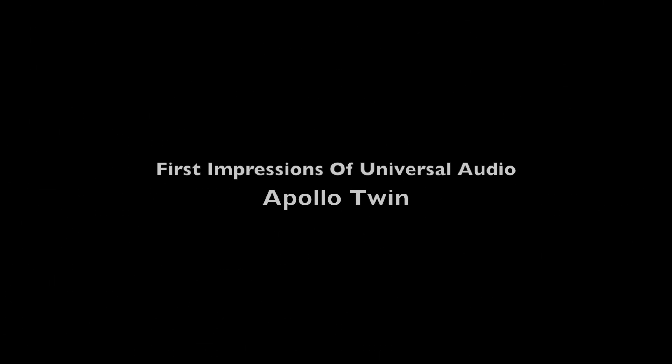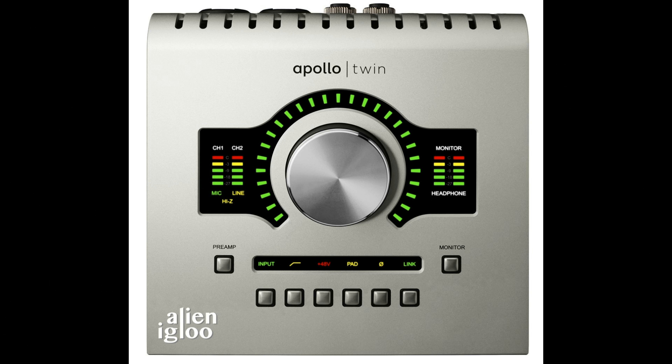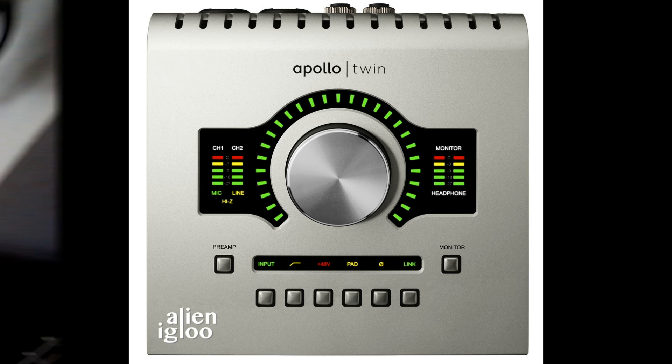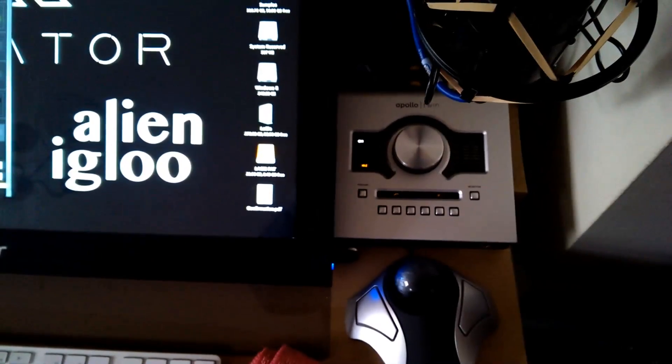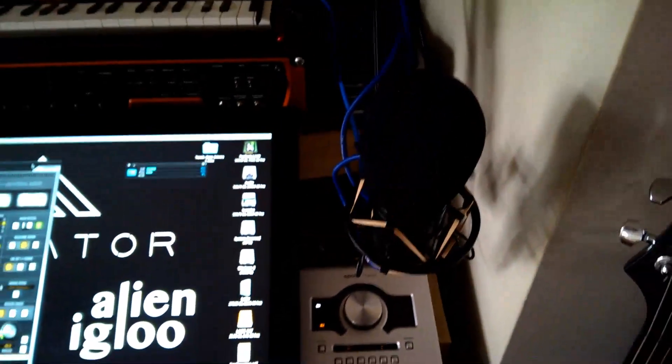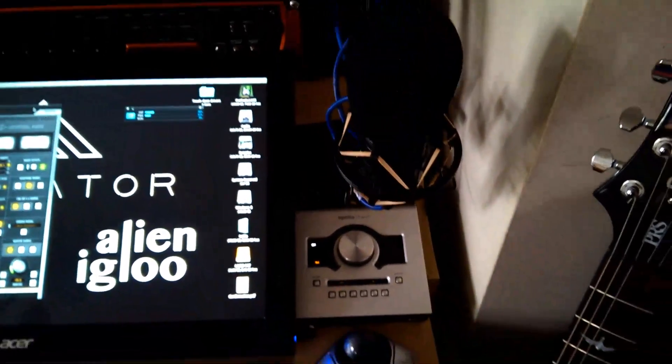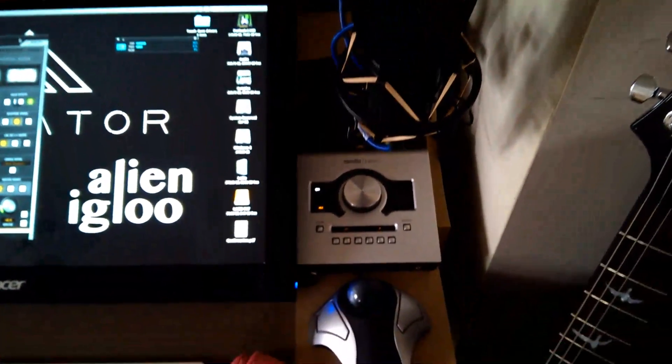Hello, this is Shane from Alien Igloo. I just wanted to give you my first impressions after spending a few days with the new Universal Audio Apollo Twin.